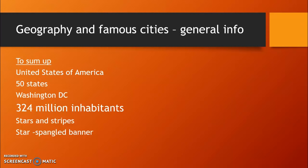In comparison, three years ago only 314 million people lived in the US. The official name we use when talking about America is the United States of America, the flag is called Stars and Stripes, and the national anthem is called the Star Spangled Banner.